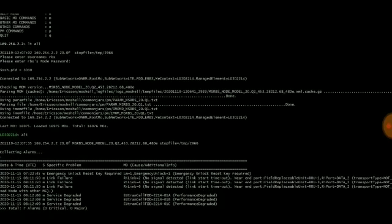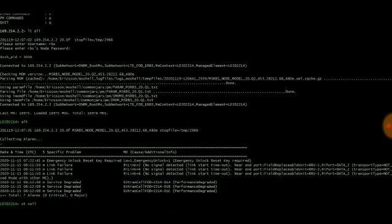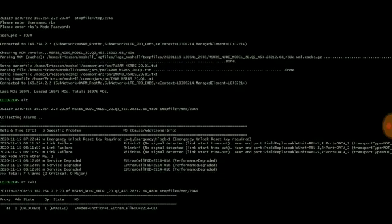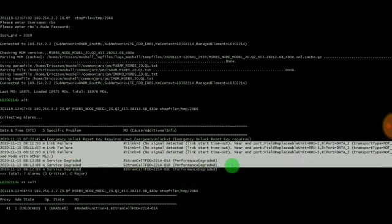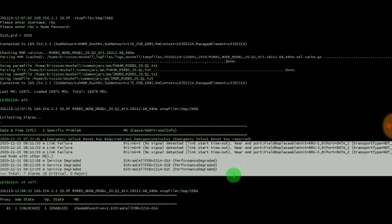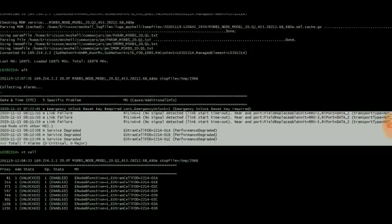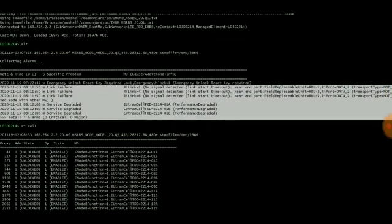As we can see, we have the link failure alarm for FTD 1800. All three sectors, radio link 2, 4, 6 are having the link failure alarm and also we have the service degraded alarm. If you want to check the cell status, type the command ST space cell.